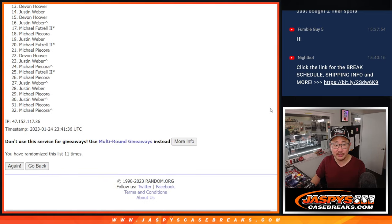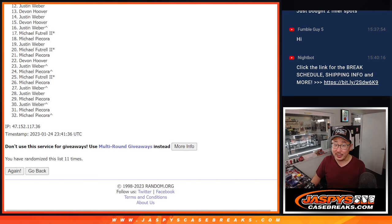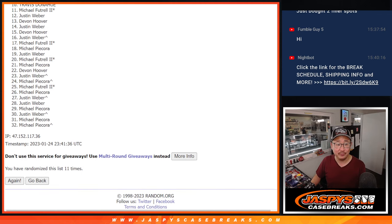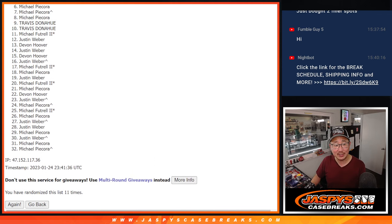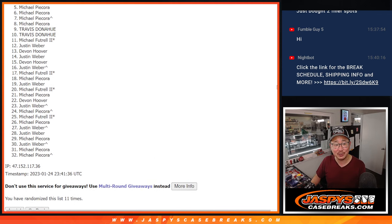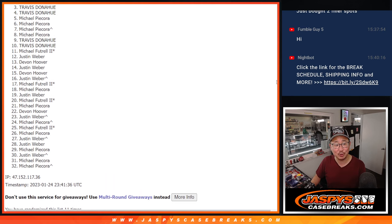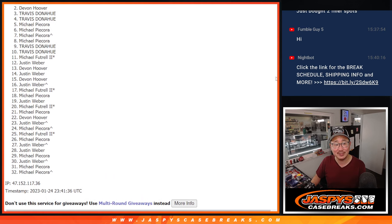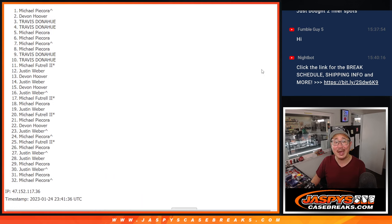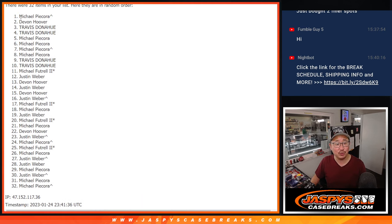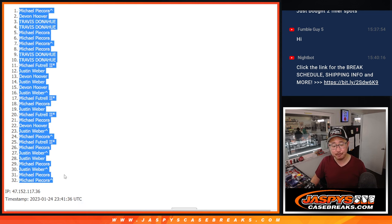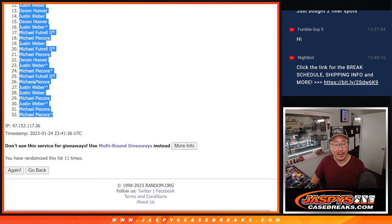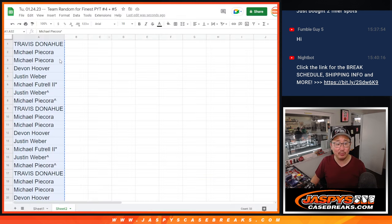Now good news is everybody gets a team. The better news is that some of these names on top are going to get some of the nicer teams. Michael, Travis, Travis, Devin, and Michael with that extra spot that you won coming in handy. After 11 times, here's what we'll match you up with.